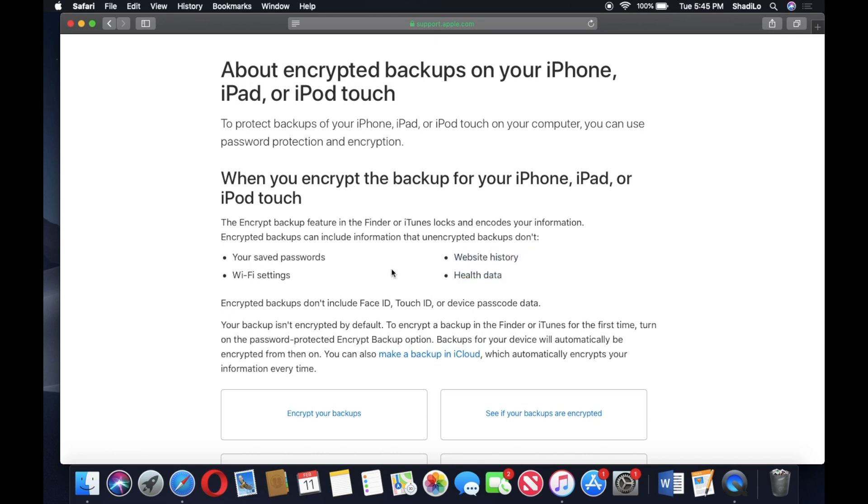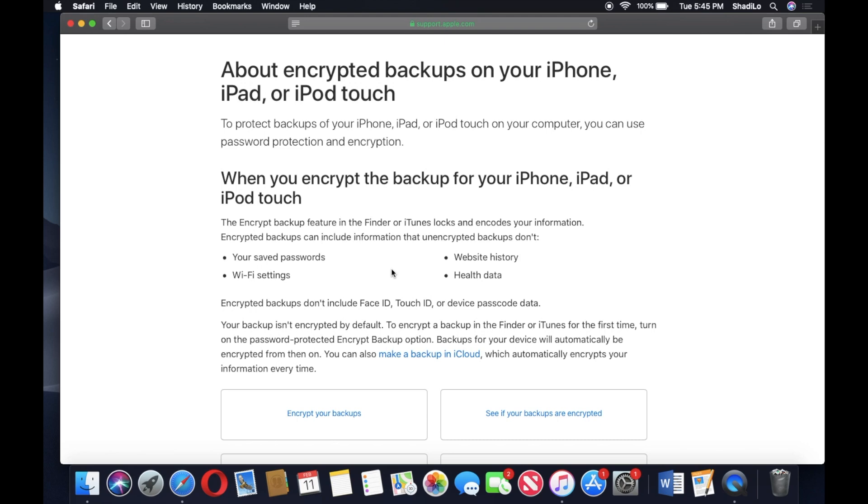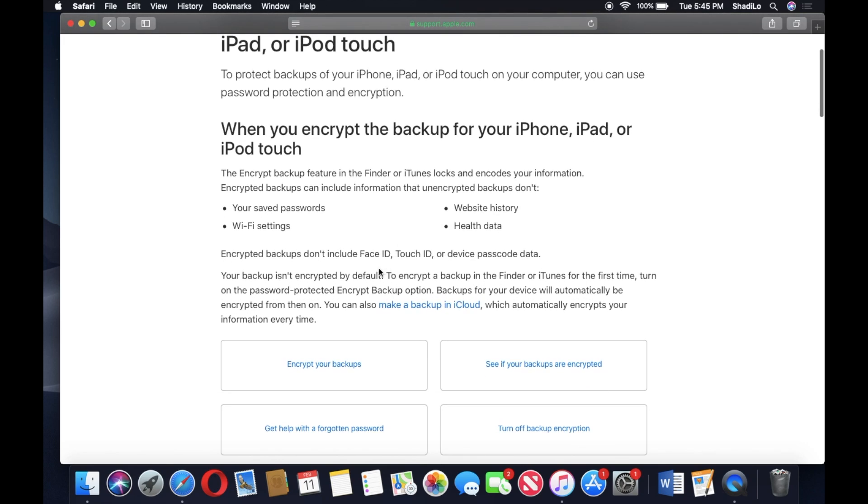I do want to caution that the encrypted backup is not on by default, so it's usually gonna create a standard backup. If you do create an encrypted one, it's gonna ask you to set up a separate password just for that backup.